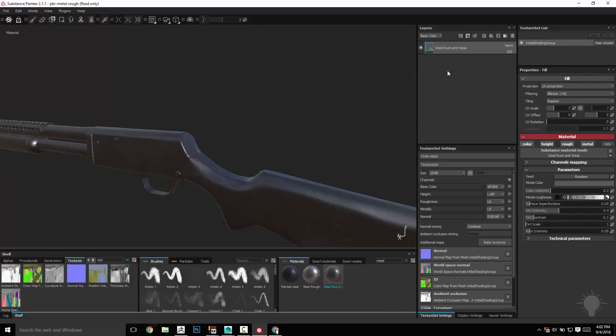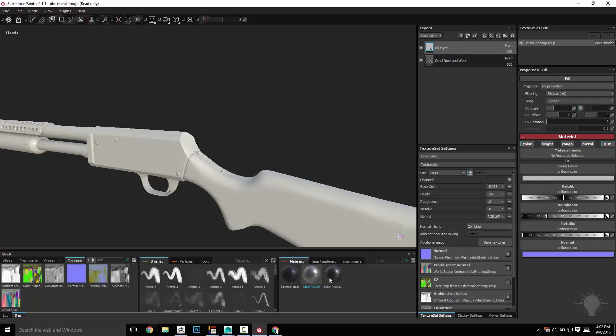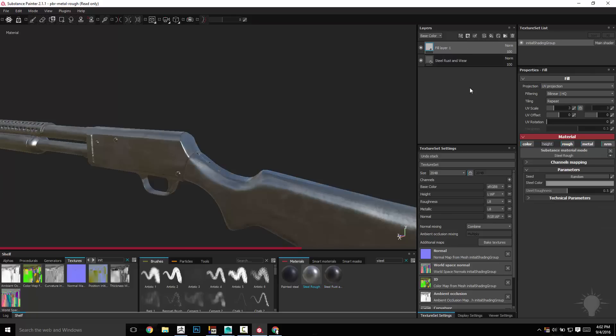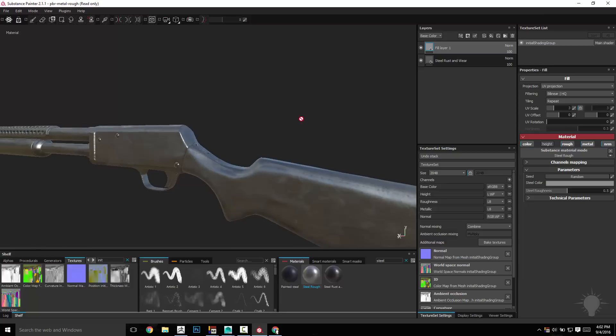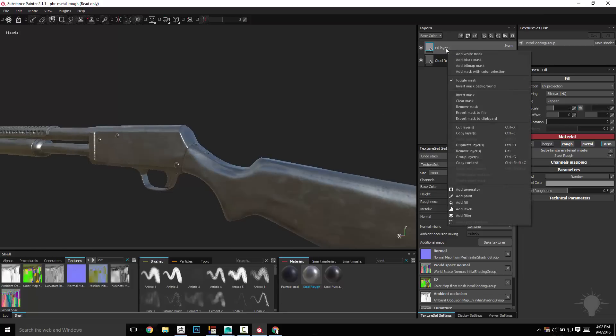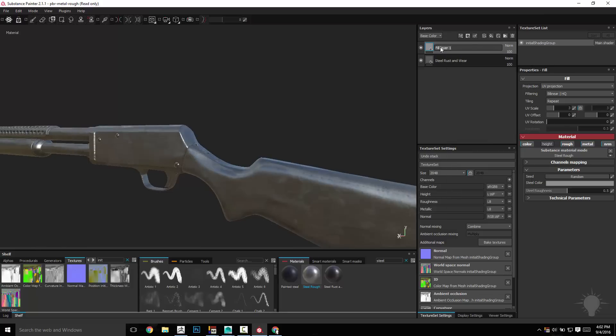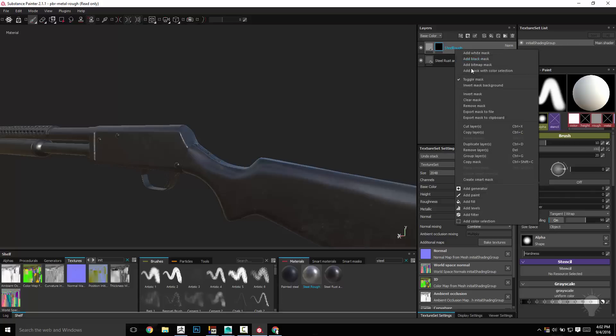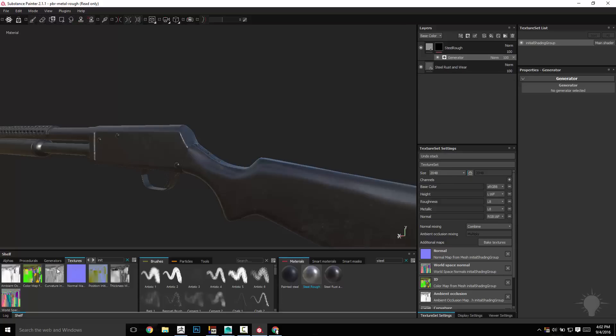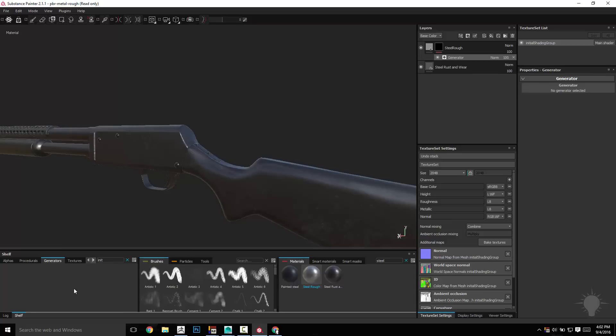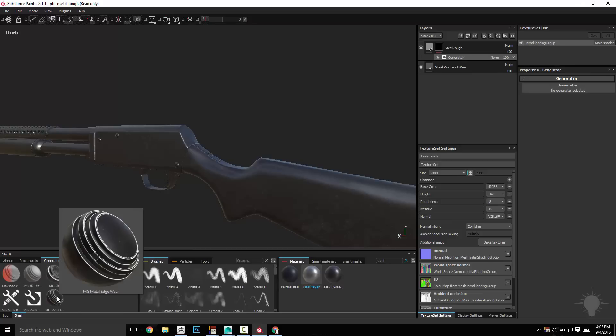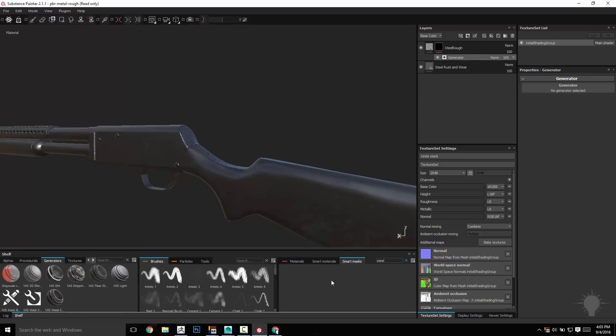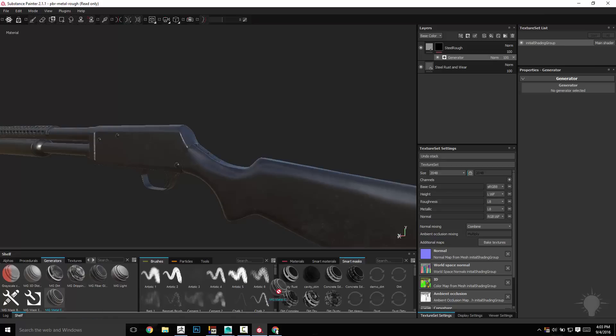If we want to chew up these edges just a little bit, let's go ahead and do a fill layer, and we'll do steel rough. Let's go ahead and name it, and I'm going to right click, add a black mask, right click, add a generator, go over to our generators, and we do have MG middle edgewear. We can go to our smart masks and drag some of those in if we want, but middle edgewear works fine.